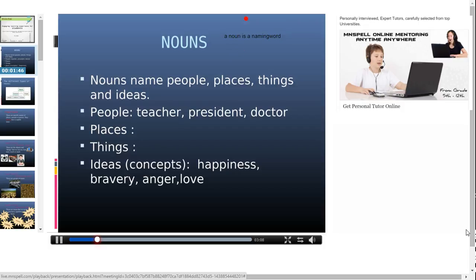Let us see — for people. Examples are given here. It could be the name of a teacher, a president, a doctor. We have people of so many professions, and a noun could name any such people. Can you give me one example of a noun that names people? I will write one example here. For example, my friend's name is Tom. Tom is a noun for people. You can write your friend's name as well.